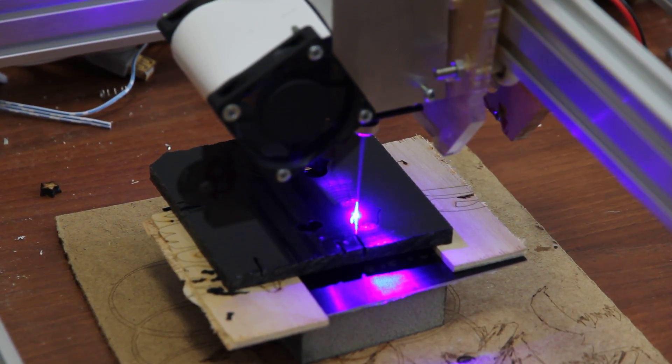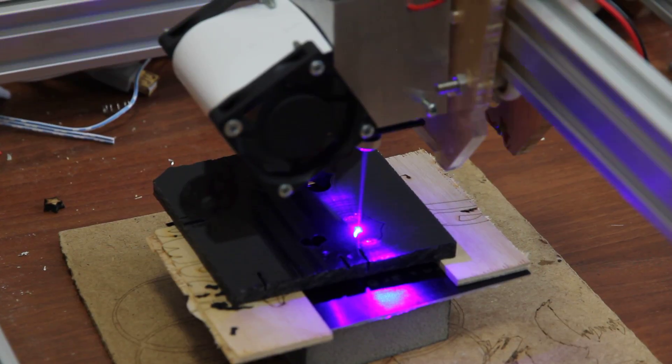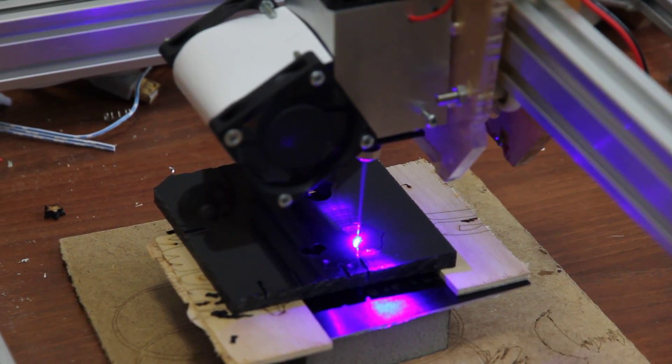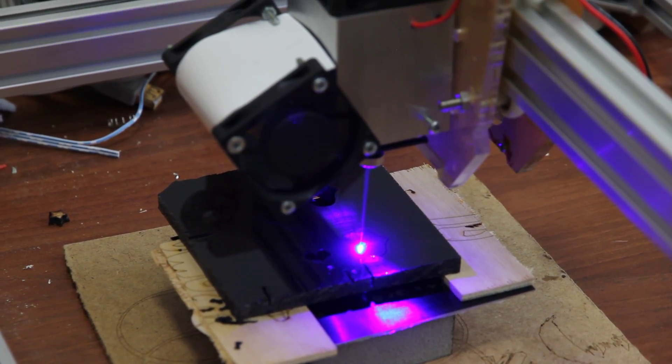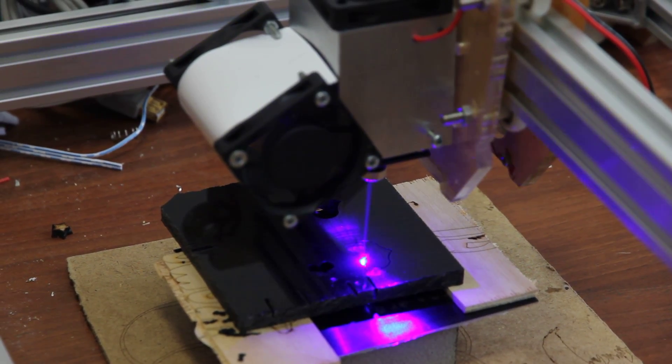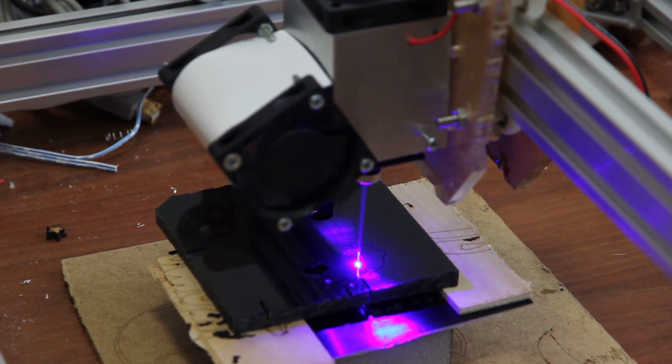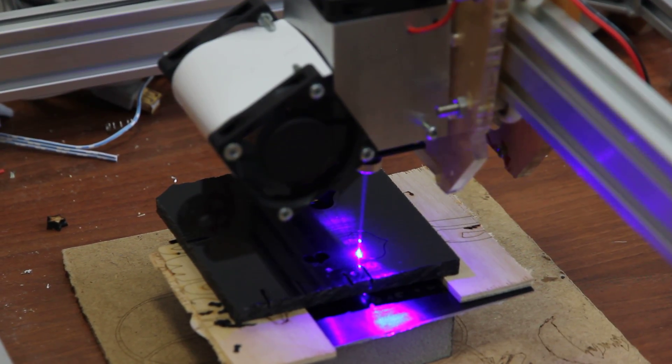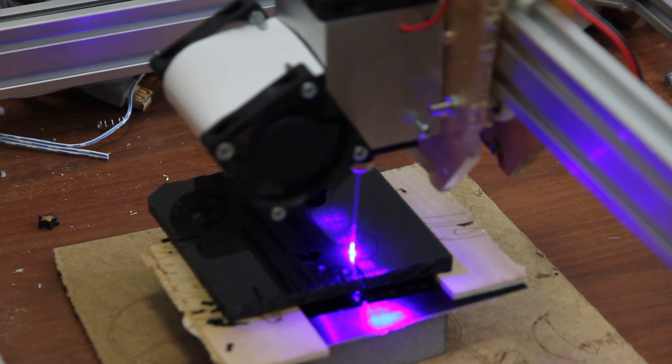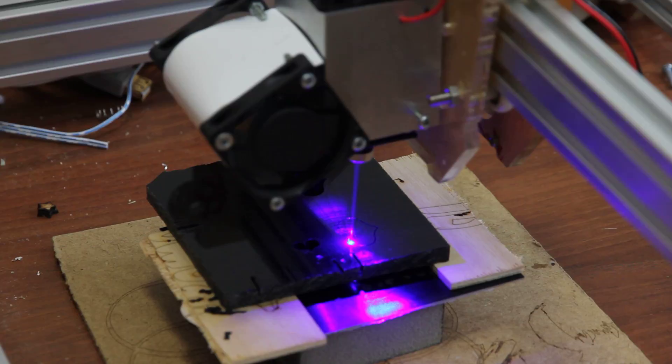You see this flame, it's actually a flame going in the opposite direction where the laser beam goes. It's actually dust and gas from burned acrylic.